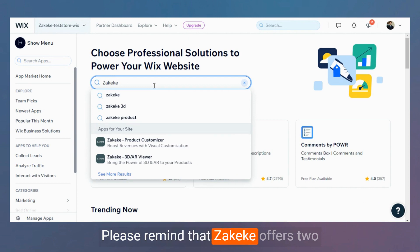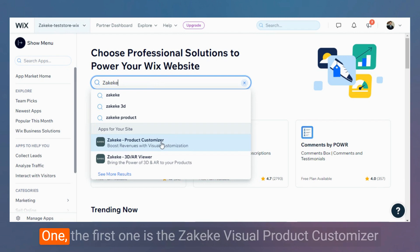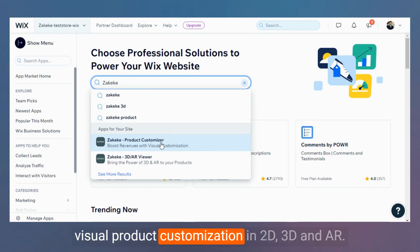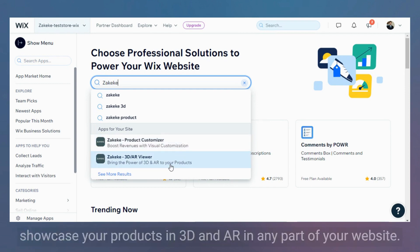Please note that Zekeke offers two different apps inside the Wix App Store. The first one is the Zekeke Visual Product Customizer, which enables you to empower your customers with visual product customization in 2D, 3D, and AR. The other one is the 3D AR Viewer, which enables you to showcase your products in 3D and AR in any part of your website.